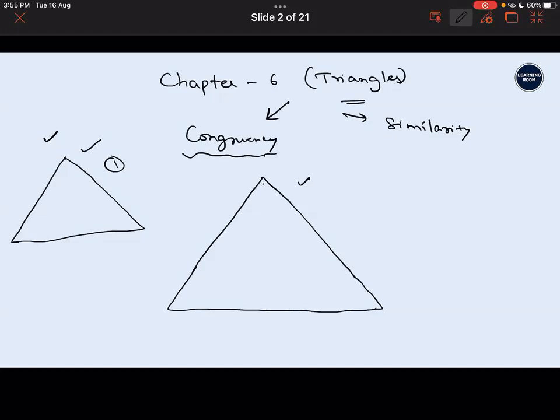So what is the difference? When you talk about congruency, they are exactly the same. When you talk about similarity, the sides are in the same ratio - in proportion - and the angles will be equal. In this chapter, we are going to discuss mainly about how to prove that triangles are similar and based on that, how to solve certain problems.